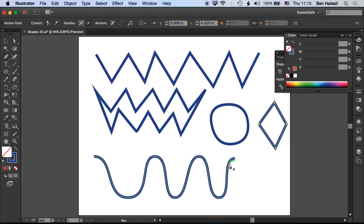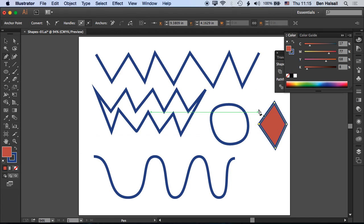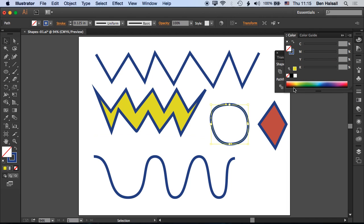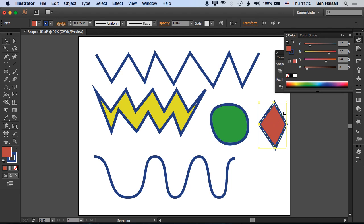We don't have a fill for any of these shapes at the moment. If we turn on the fill, you can see these shapes will fill up. We'll grab a different color here, and you can see we can fill our shapes with different colors and edit them.